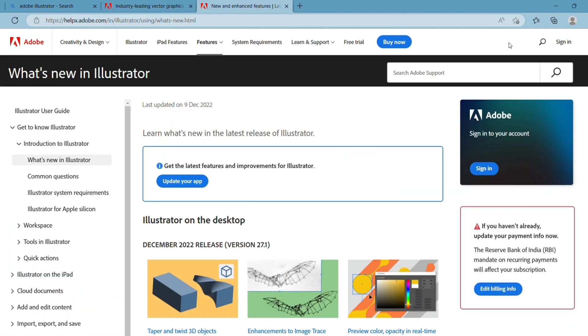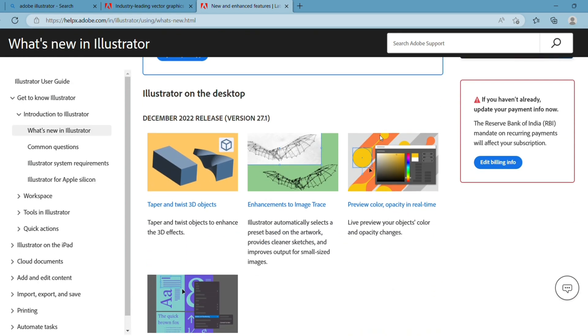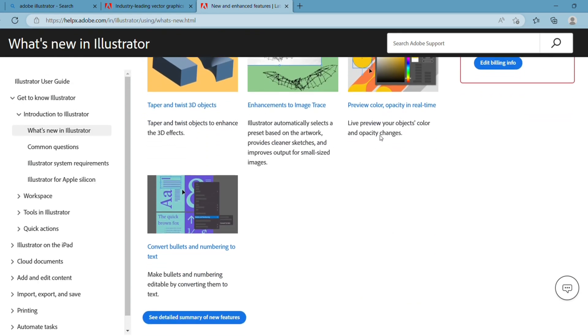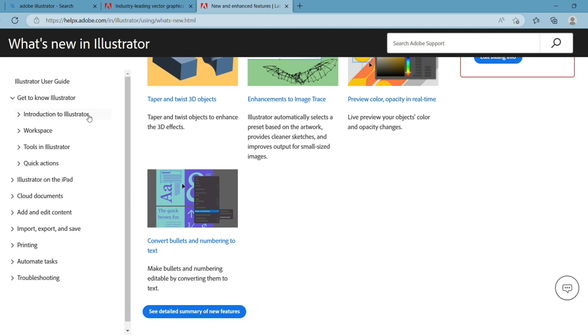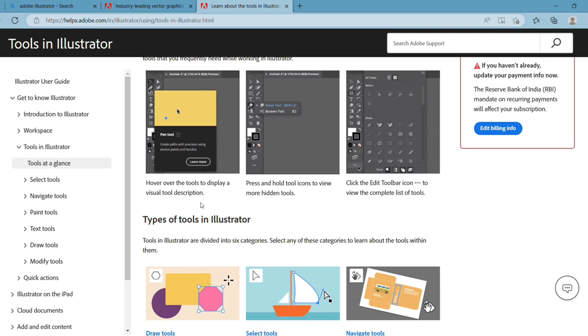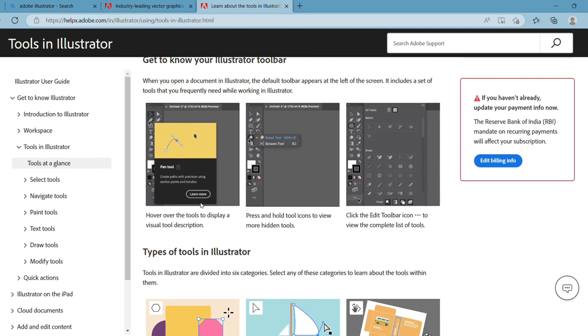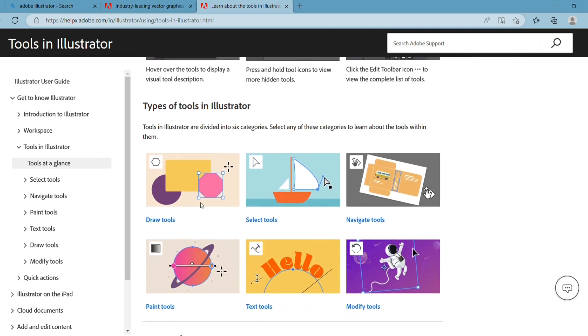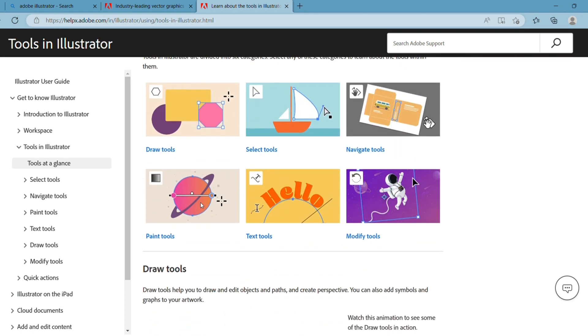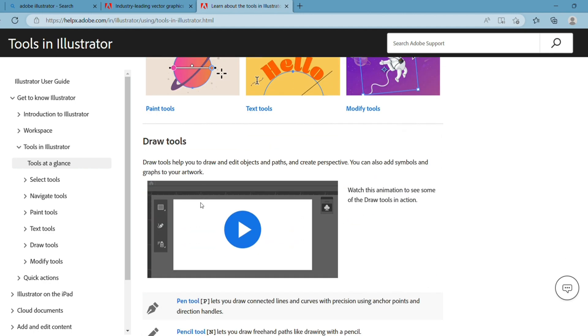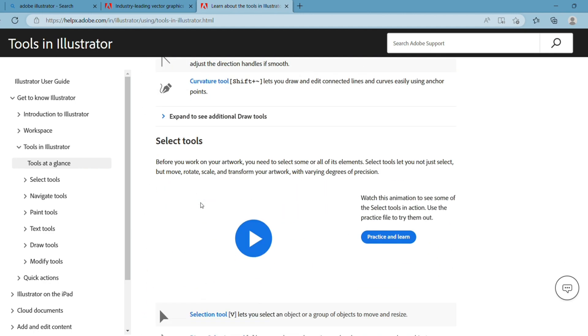In the latest version of Adobe Illustrator, you can access many options like taper and twist 3D objects, preview color and opacity in real time, and enhancements to image trace. It has many different types of tools, including draw tool, select tool, navigate tool, paint tool, text tool, modify tool, and more.